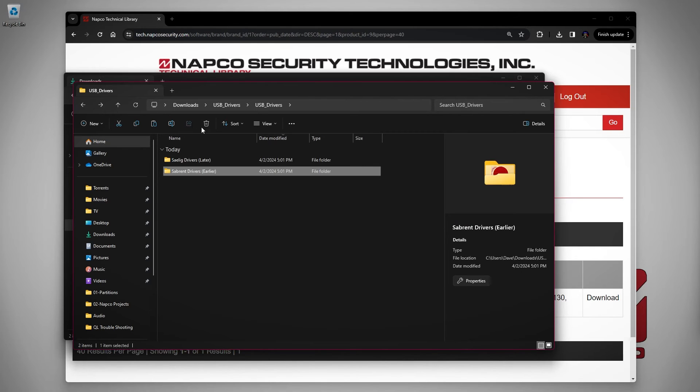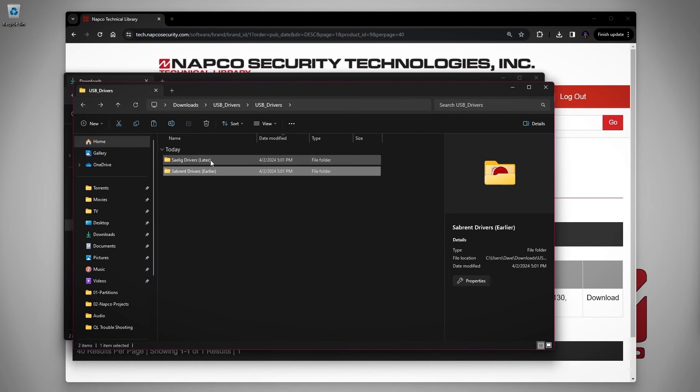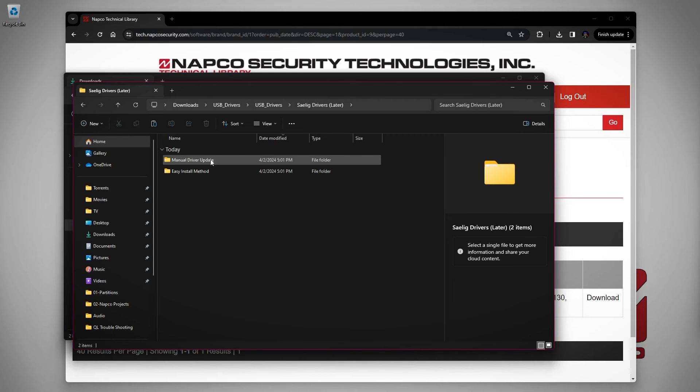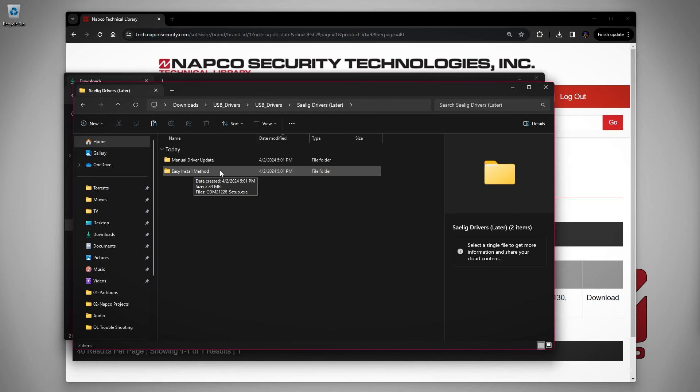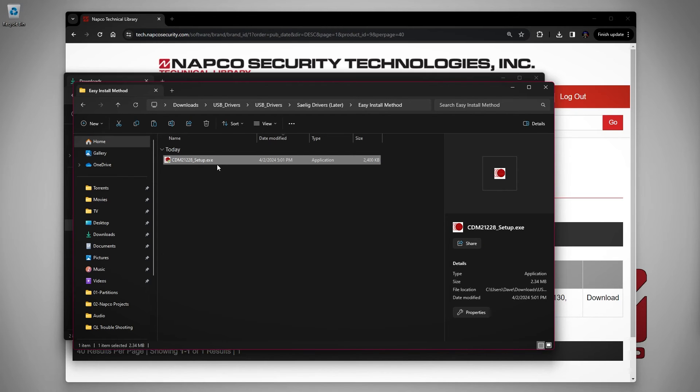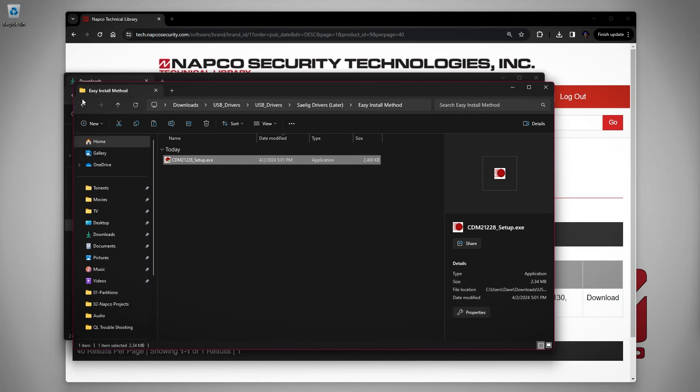If you have a CELIG cable, then double click on the folder that says CELIG drivers later and then double click on the folder that says easy install method. After that, double click on the file that says CDM212228_setup.exe.